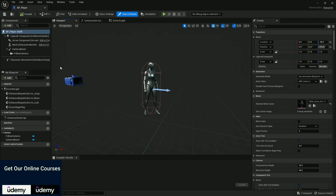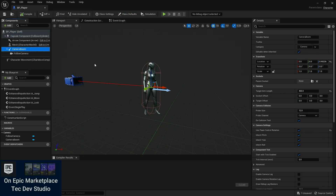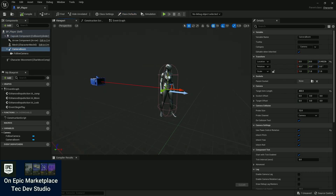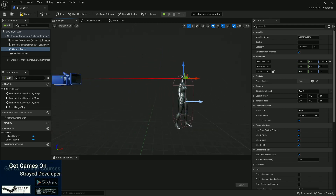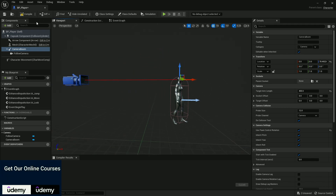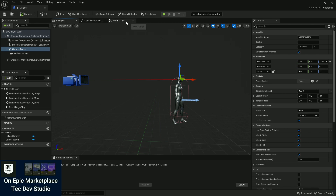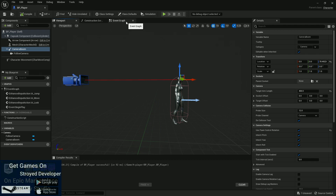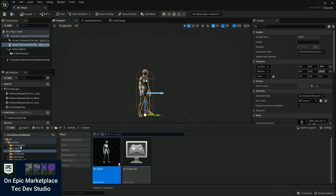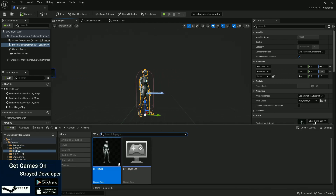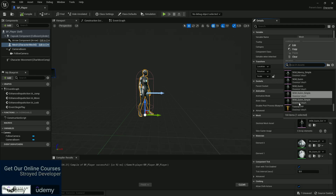Now let's go further. In the viewport section I'll choose my camera angle and set it up to be at the same position as the character's head. Compile and save. Next I'm going to change the player mesh to a winter character mesh.